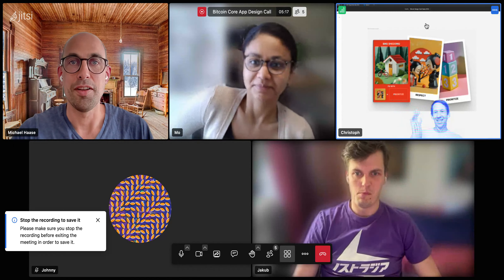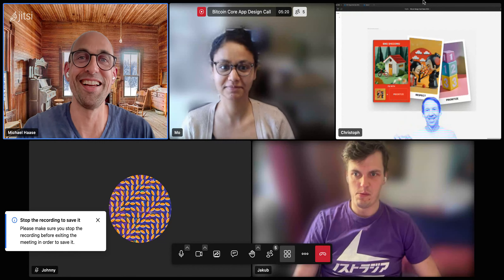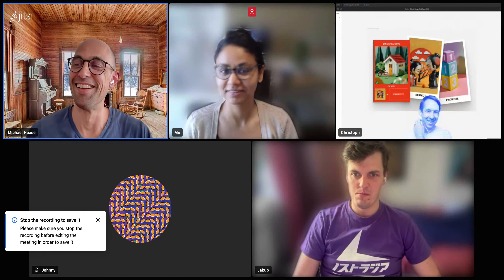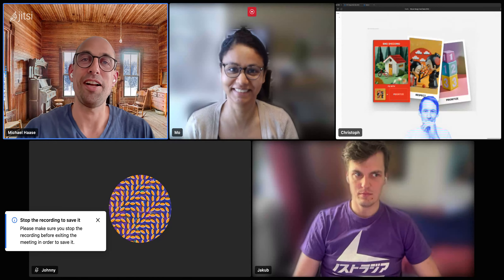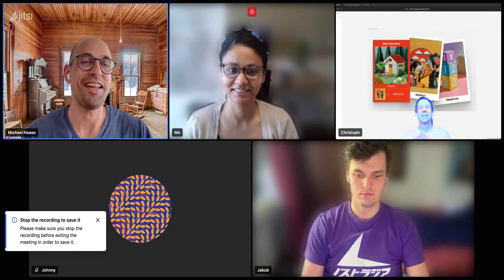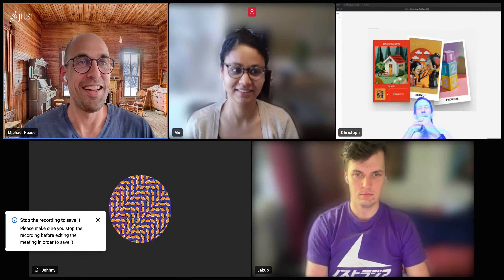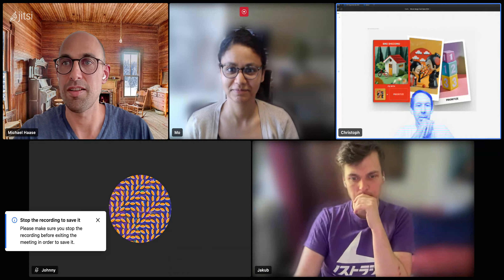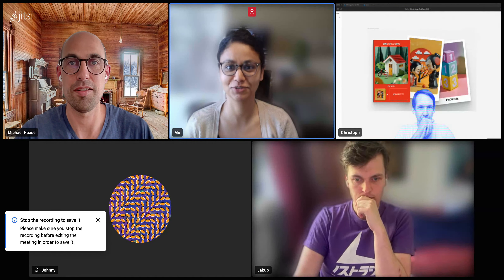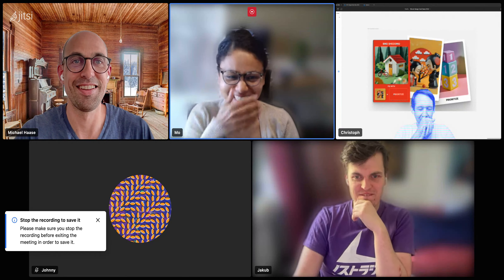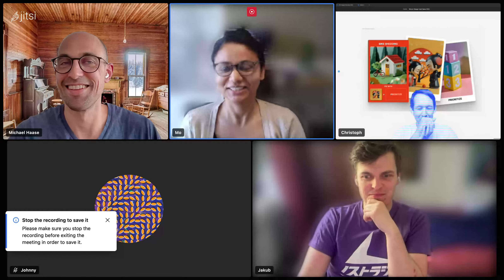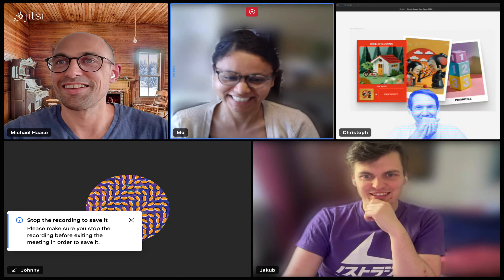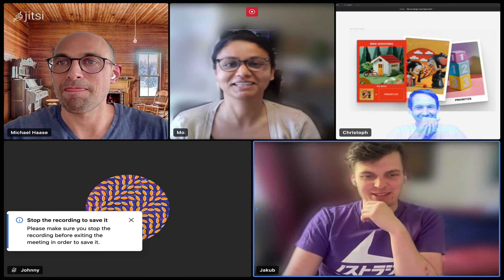Bitcoin Core App Design Call number 87. Okay, let's go. I have to leave in half an hour or so — doctor's appointment. You are excused, though you should know this is the most important call of the whole week. You just don't care about Bitcoin that much!